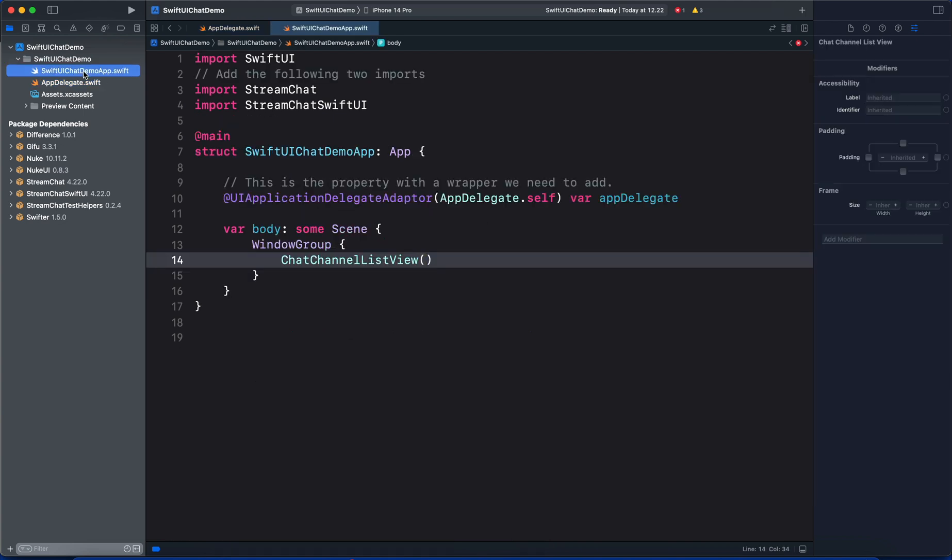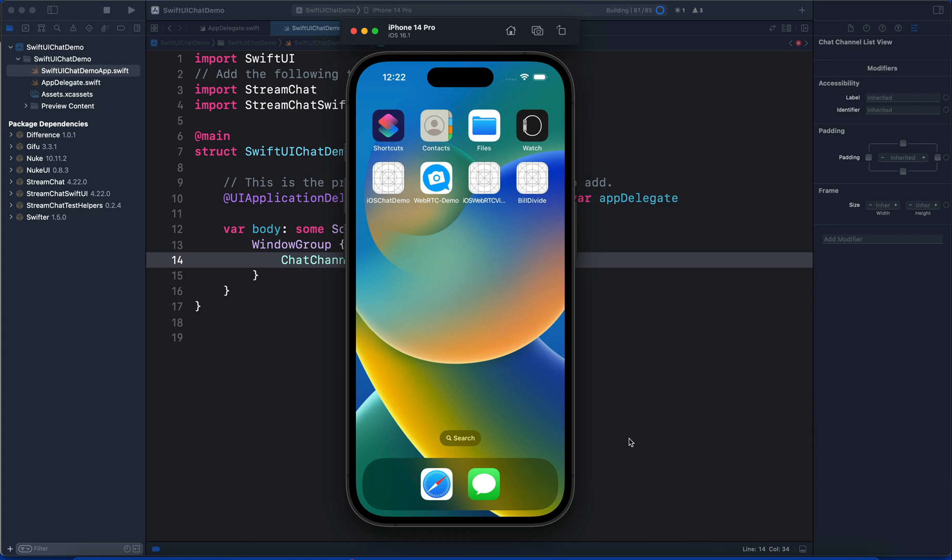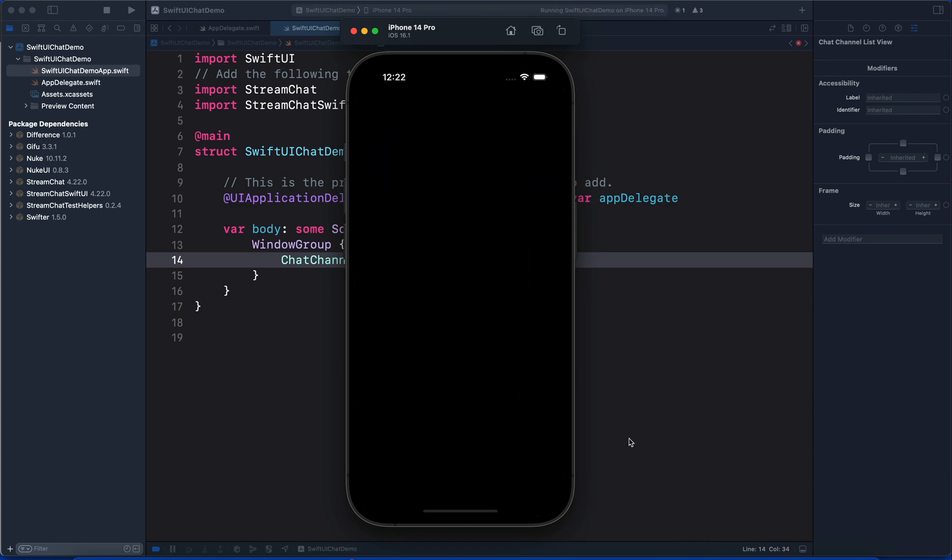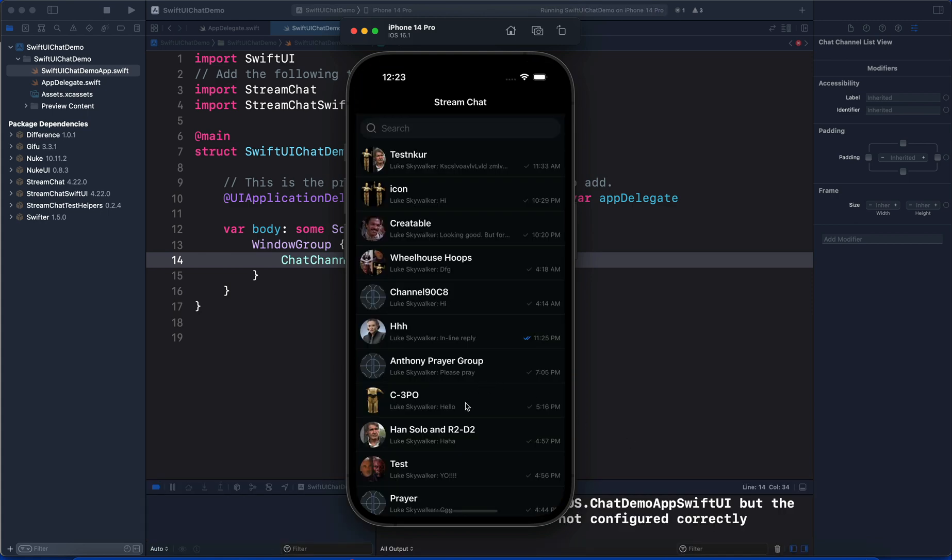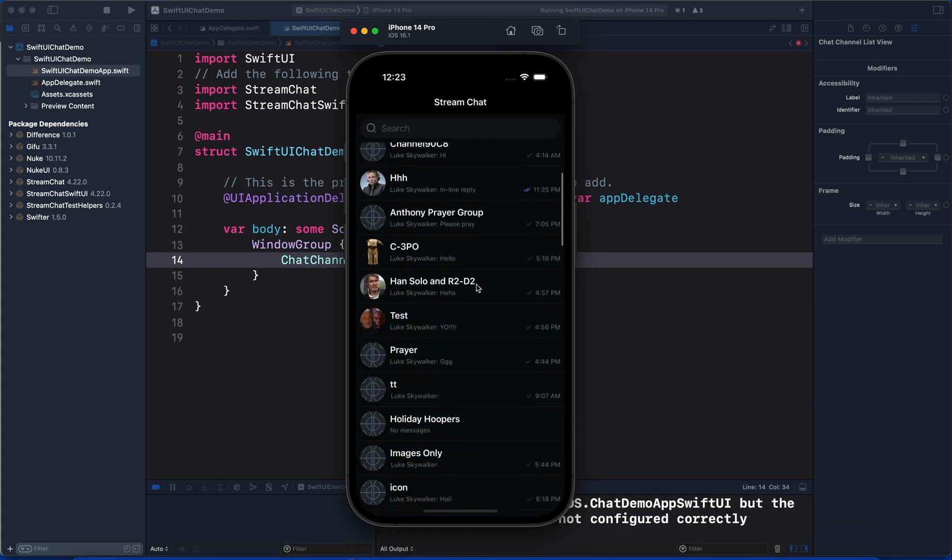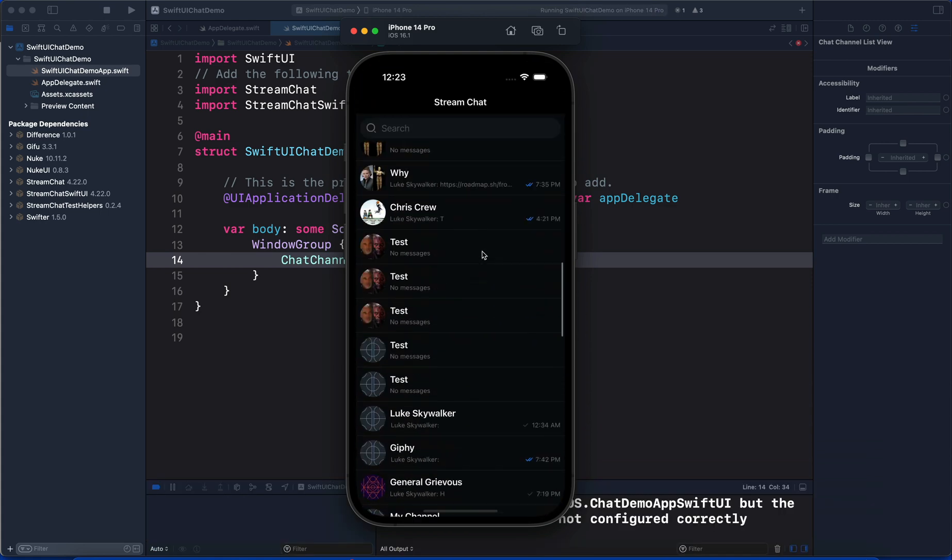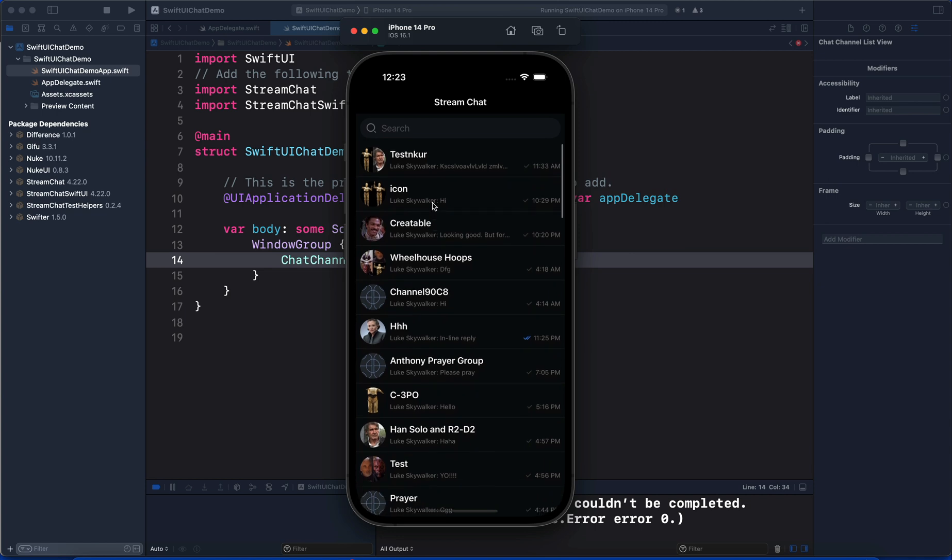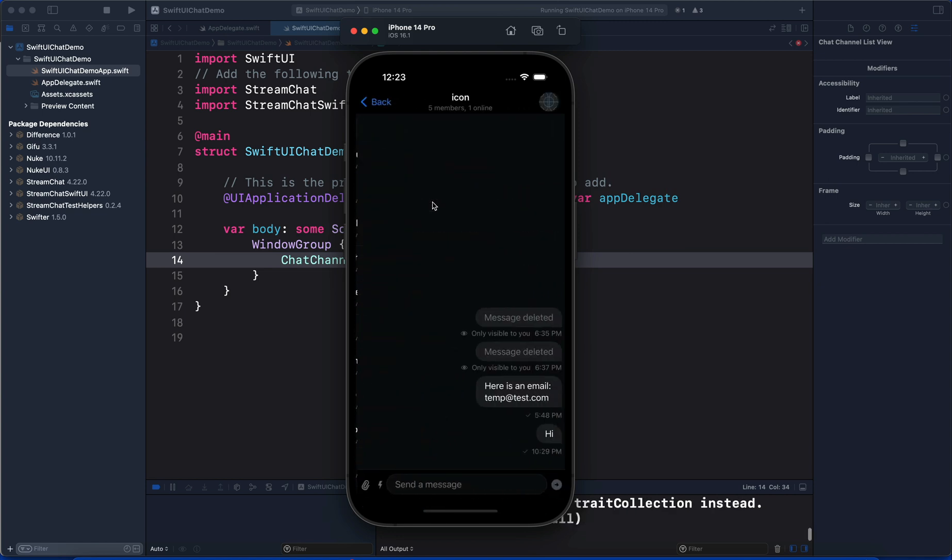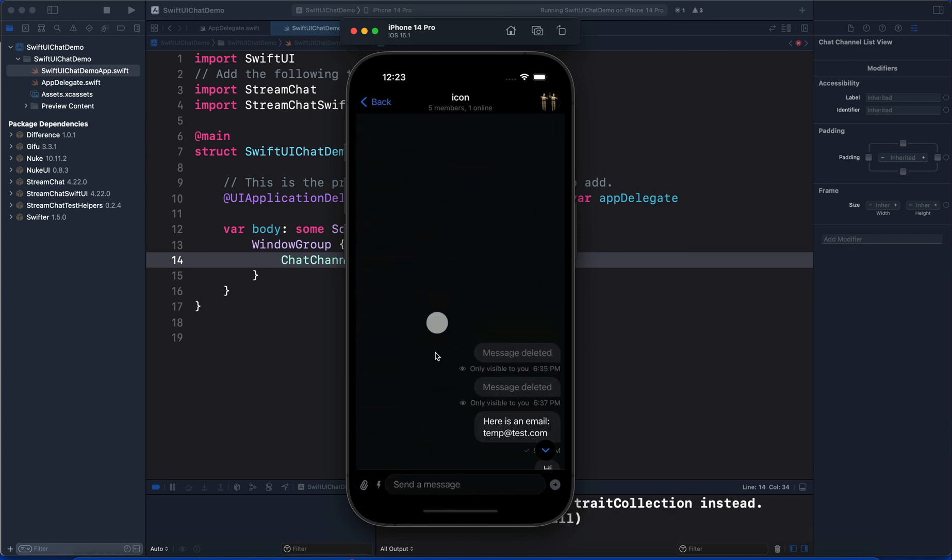We can now go ahead and run the app to see what we have done. That brings the channel list of items. By clicking any one of them we go to the messages view.